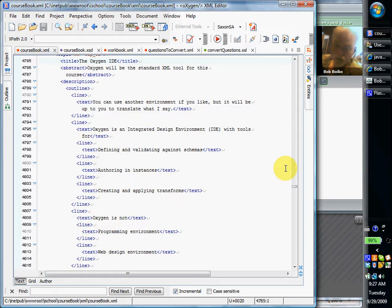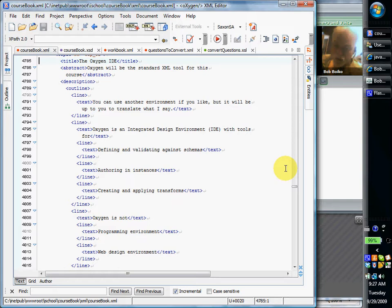So Oxygen is our integrated development environment. It's going to give us all the tools we need for working with XML. And what does it mean to work with XML? Well, you haven't quite gotten all the way through that yet, but let me give you a preview.